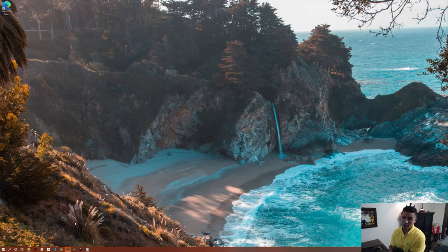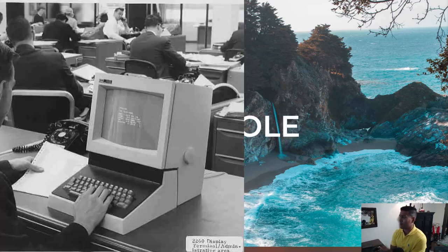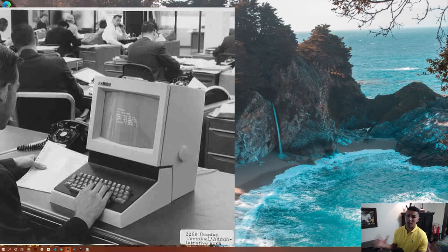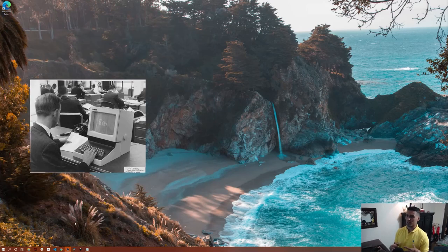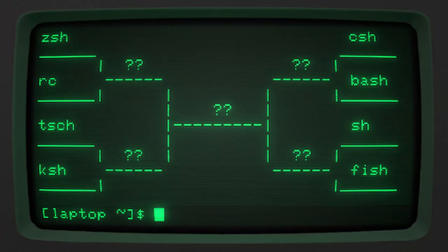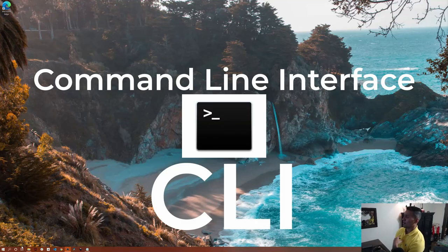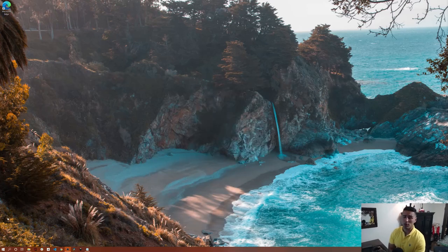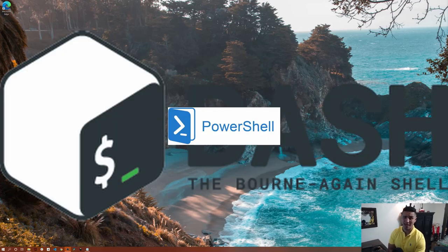First, let's start with the console. The console is literally the hardware, the system that is running a terminal. A terminal is a session of a shell. A shell is a command line interface that allows you to control your computer using different commands. CLI or command line interface allows you to execute commands and get back results.